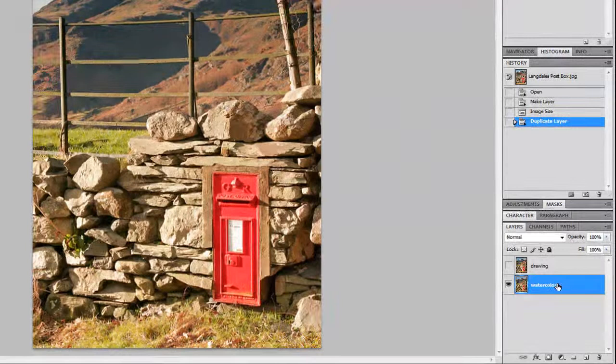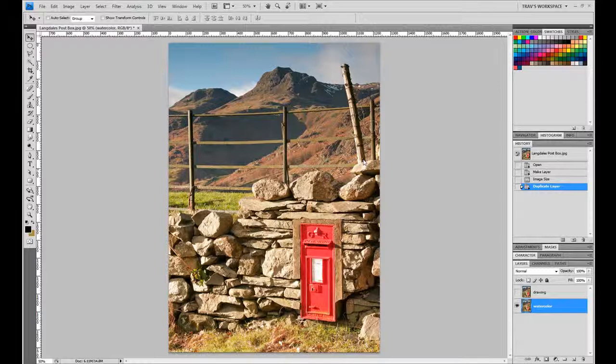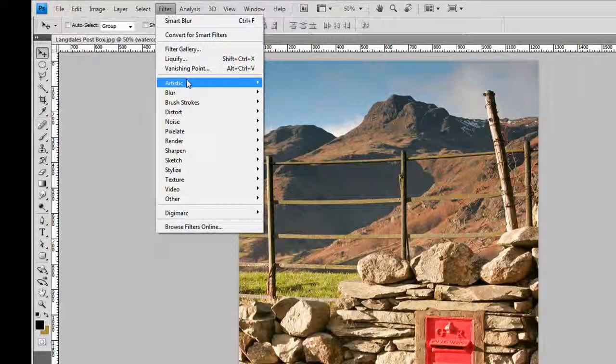Alright, so let's just hide that layer by clicking on the eye there and going back to our watercolor layer. So this is the layer that we're going to provide the watercolor or the painting wash technique to, and we do that by going up here into the filters.